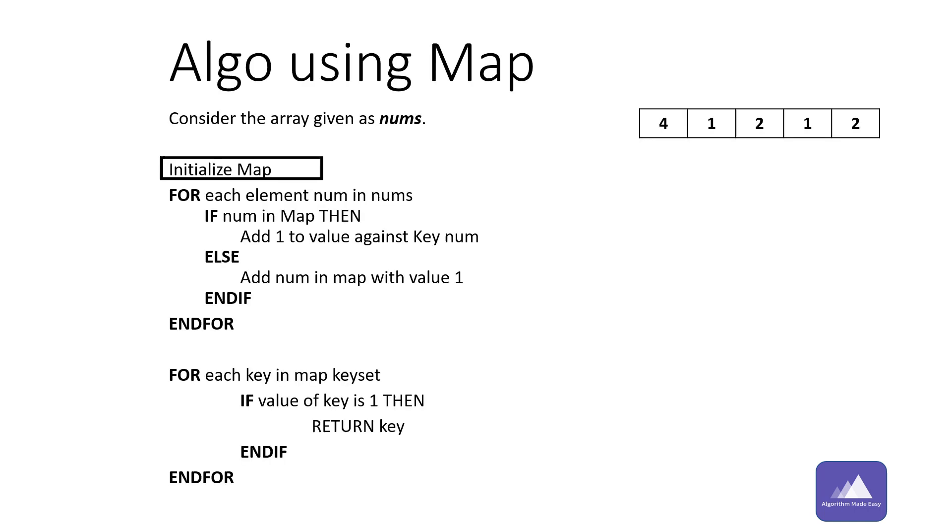Consider the input array is nums. This is how the algorithm will look like.